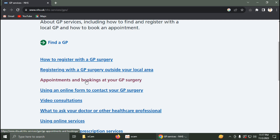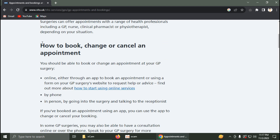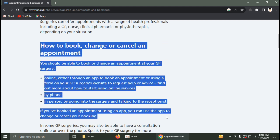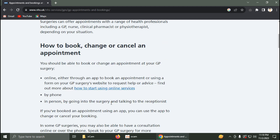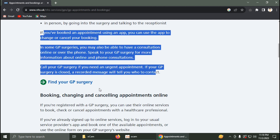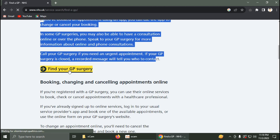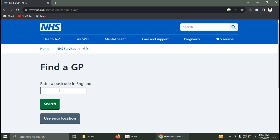As you can see, all the necessary information can be found here. I recommend you read through all of this information. Then you need to click on Find Your Surgery.